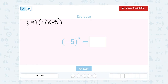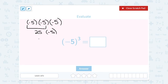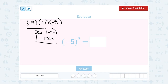So this would be negative 5 times negative 5 times negative 5. A negative times a negative gives me a positive — negative 5 times negative 5 is positive 25. Then I'm multiplying that by one more negative 5, and a positive times a negative becomes a negative. 25 times 5 is 125, so the answer is negative 125.